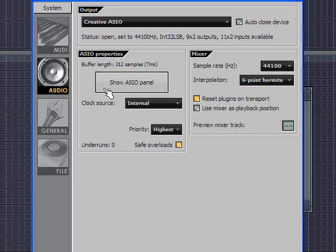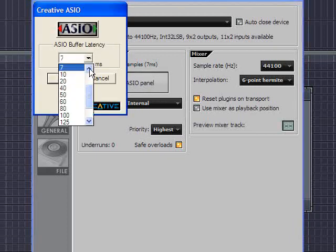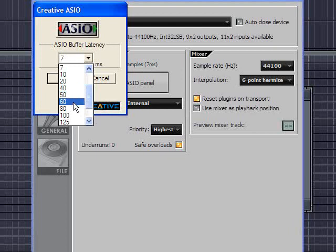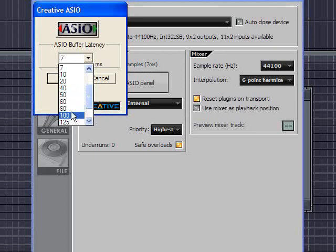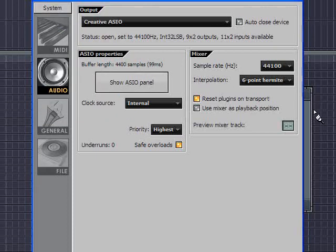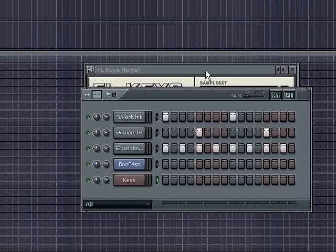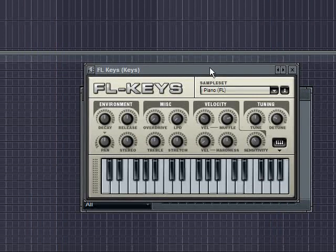You also should have some type of a control panel here. In this case it says show ASIO panel but it might say buffer settings or some other thing here. When I click that this is where I set my latency. Now by default, for example, the Creative cards come at about a 50 millisecond latency. I'm going to increase it just to 100 just for a quick demo.